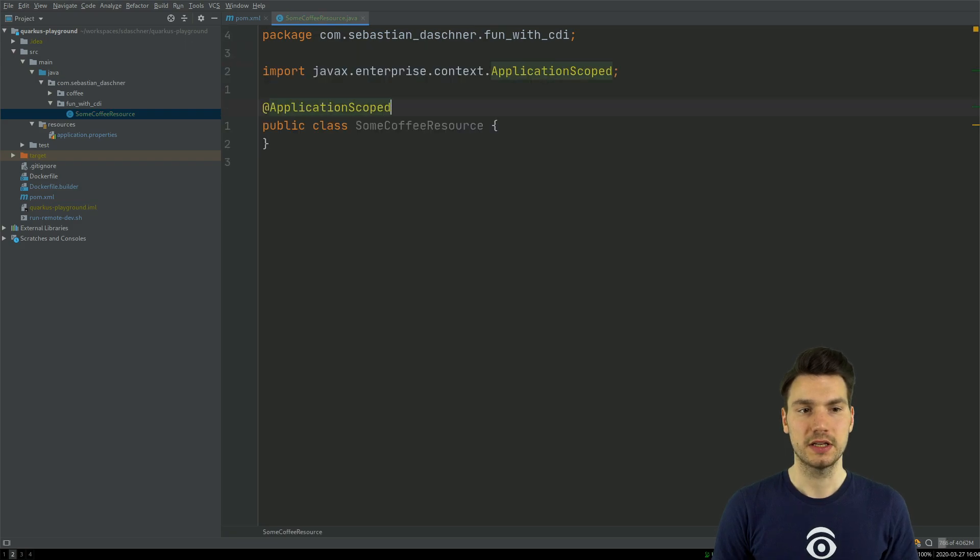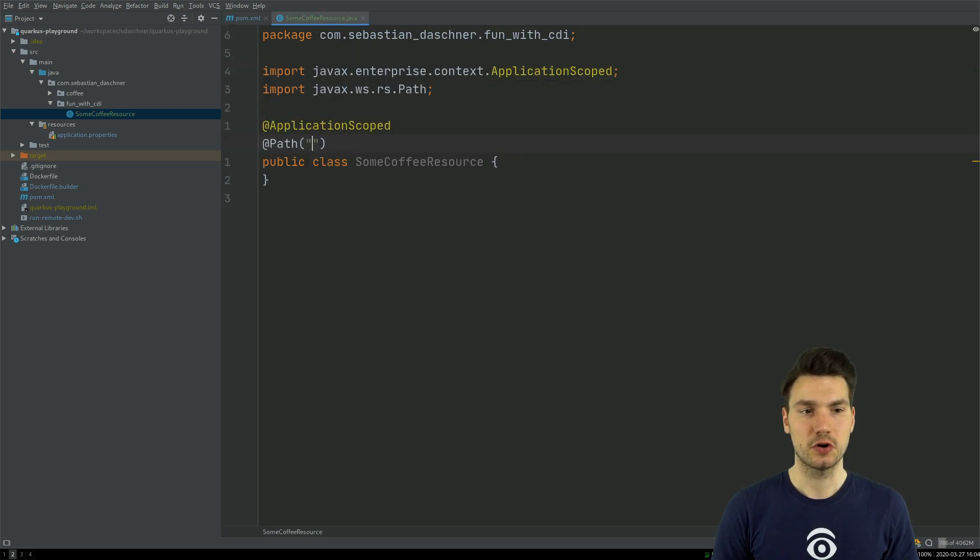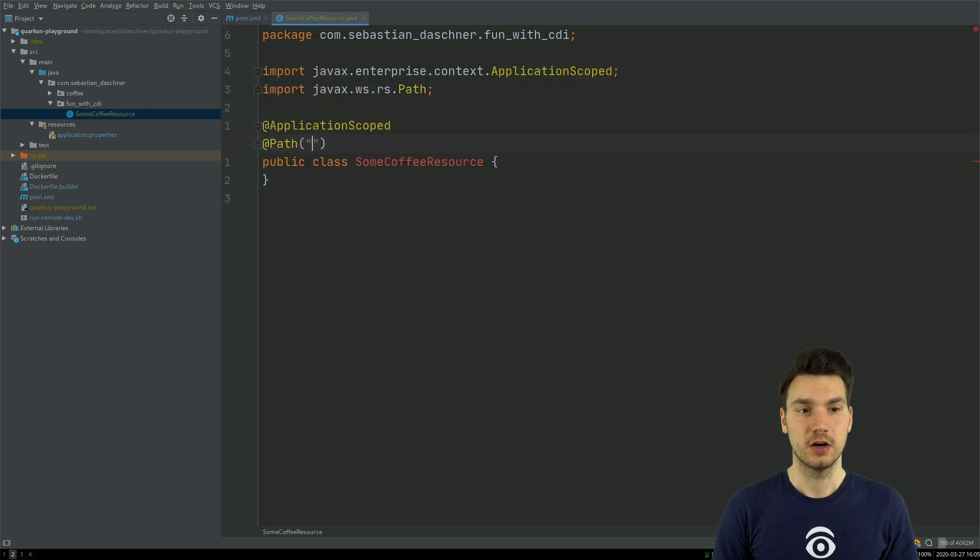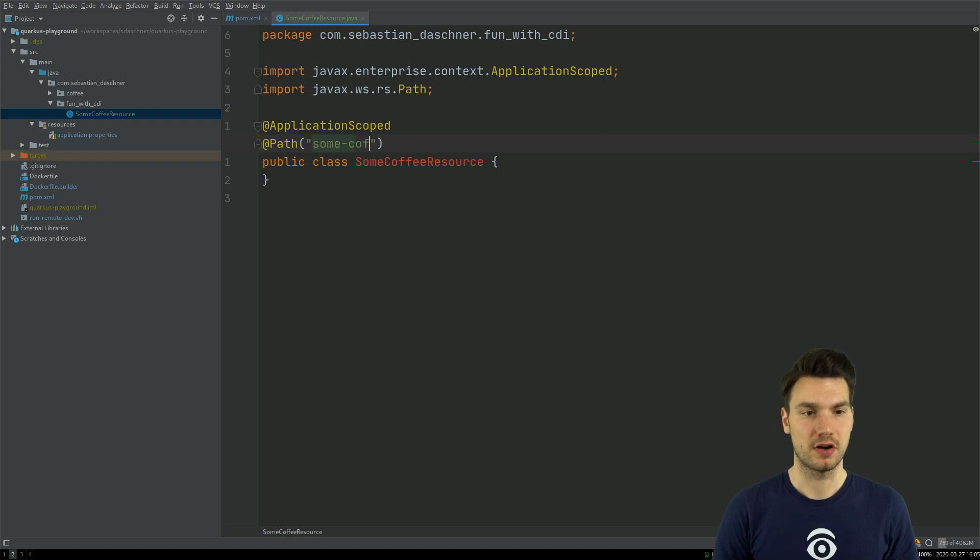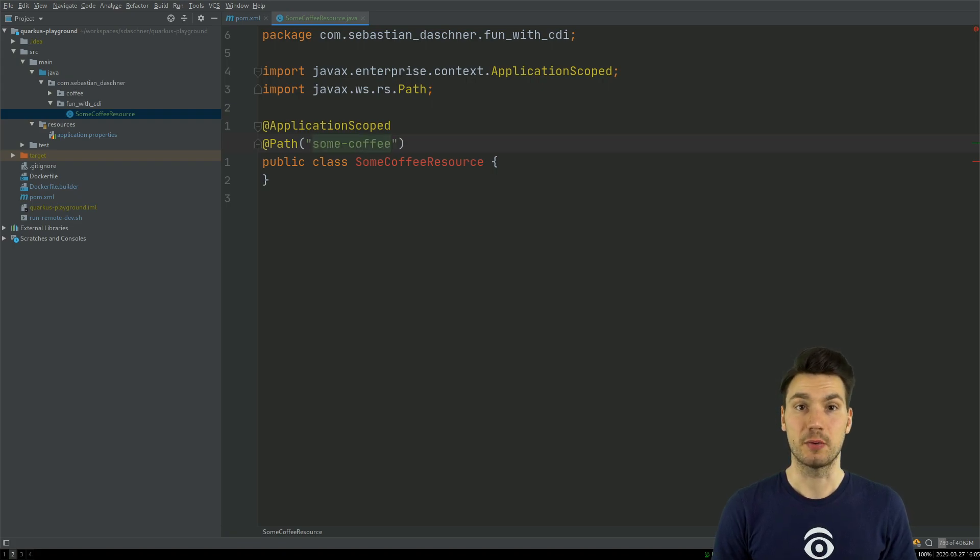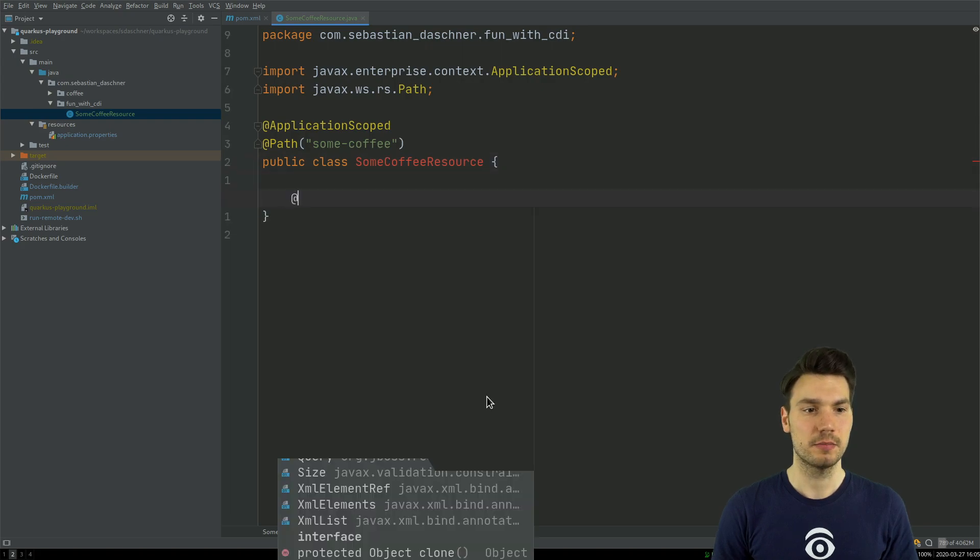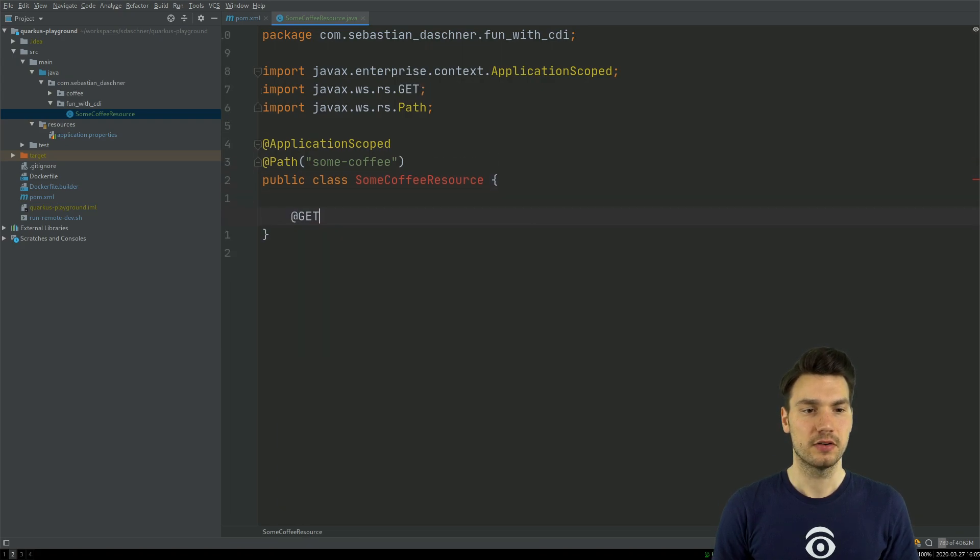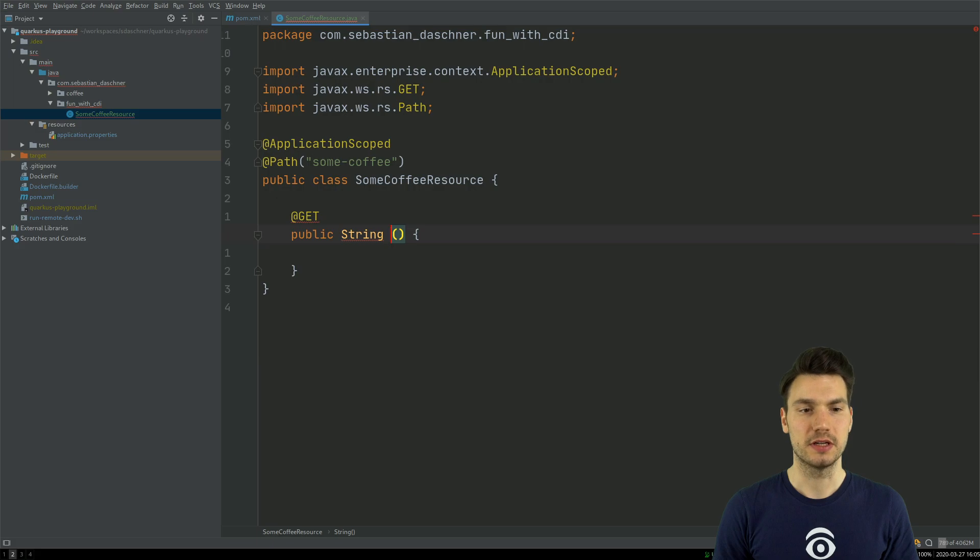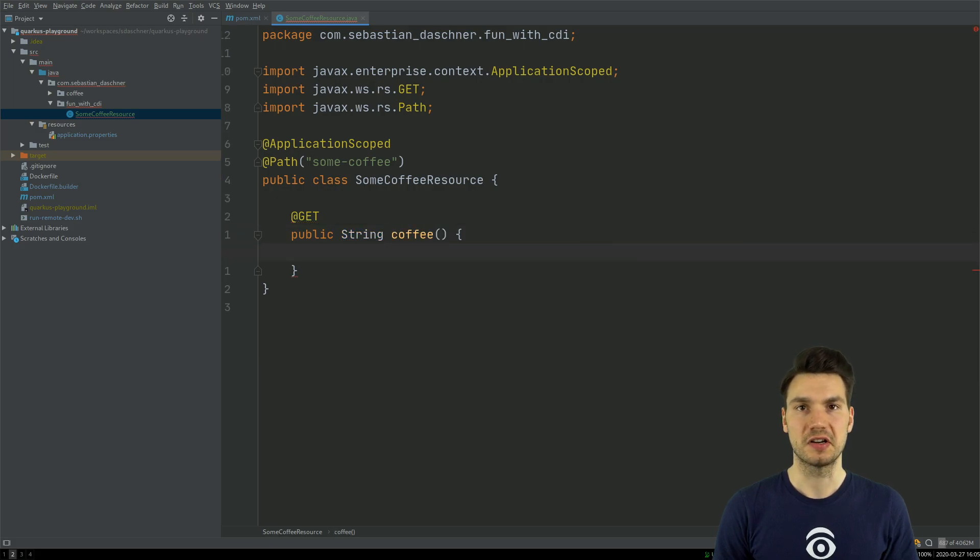And this is going to be an application-scoped JAX-RS path with some coffee, for example, as request path. And then, of course, I'm going to include a get method for get. So that's supposed to be a string method, for example, a coffee. So I'm just going to return some coffee.